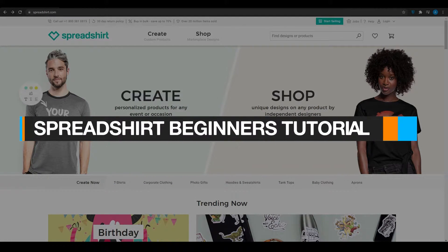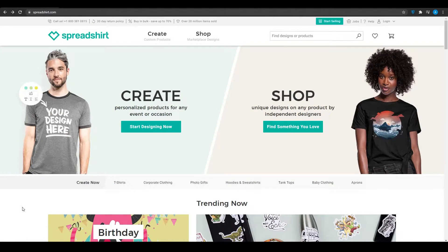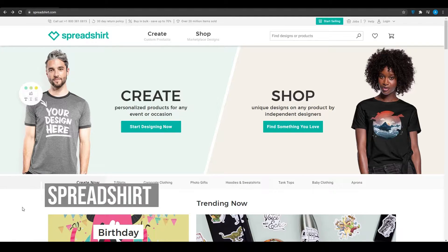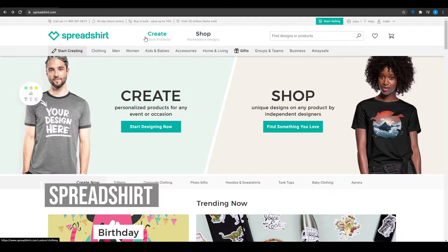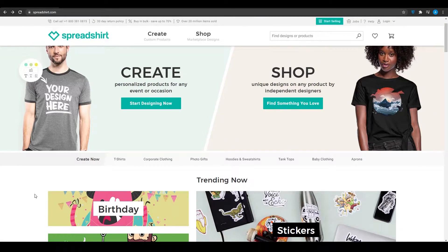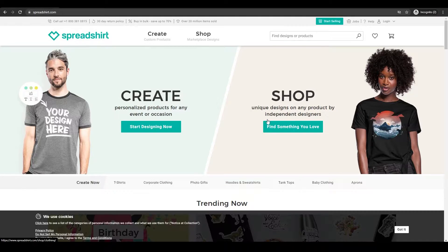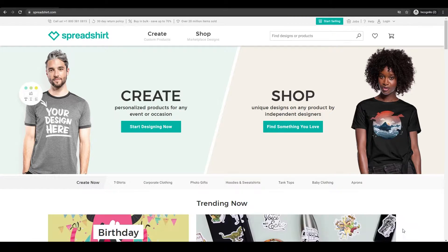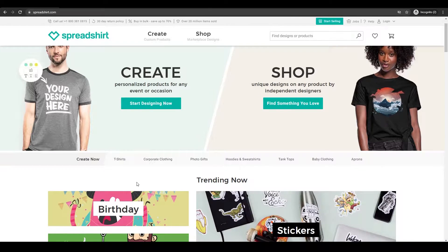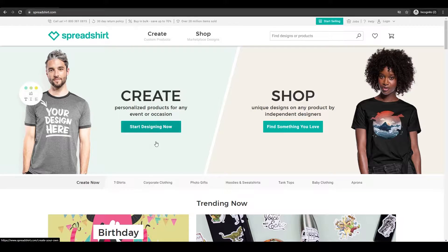How to use Spreadshirt for complete beginners. In this video I'm going to be telling you about Spreadshirt and how to use it as a seller and as a buyer. The first thing I want you to do is come over to Spreadshirt.com. When you're here you can see we have two options: create a design — basically start designing now — and find something that you love, basically shop.